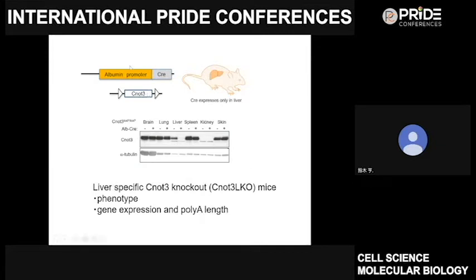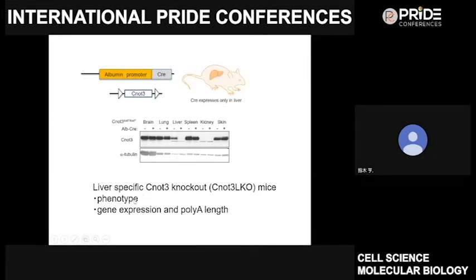In our initial studies, we found that CNOT3 is an essential component for the function of the CCR4-NOT complex. To understand the role of the CCR4-NOT complex, we generated liver-specific CNOT3 knockout mice by expressing Cre recombinase under the control of the albumin promoter. As you can see in this immunoblot, CNOT3 is specifically suppressed in liver. First, we show the phenotypes of liver-specific CNOT3 knockout mice.